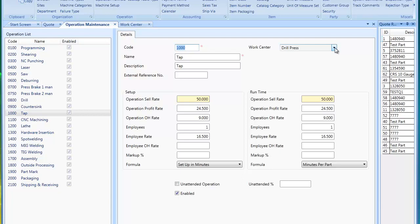A department is an overall group of work centers. A department could be a paint line, a punching line, or a stamping line.